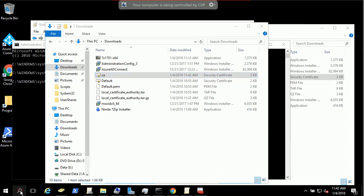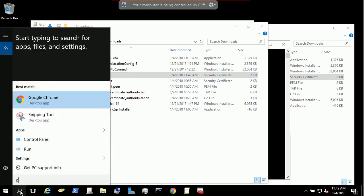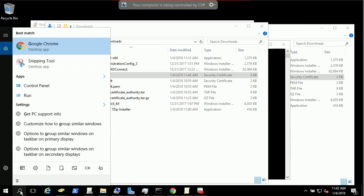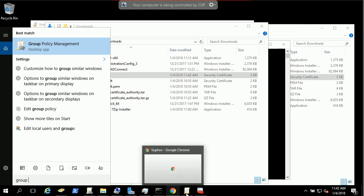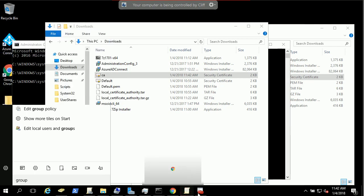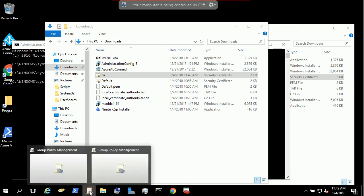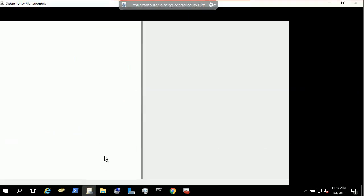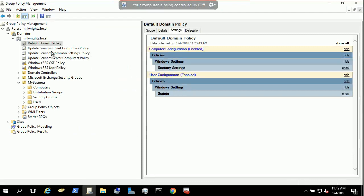If you type group policy on your AD domain controller server, you will use your group policy management. So I have this group policy management opened here.